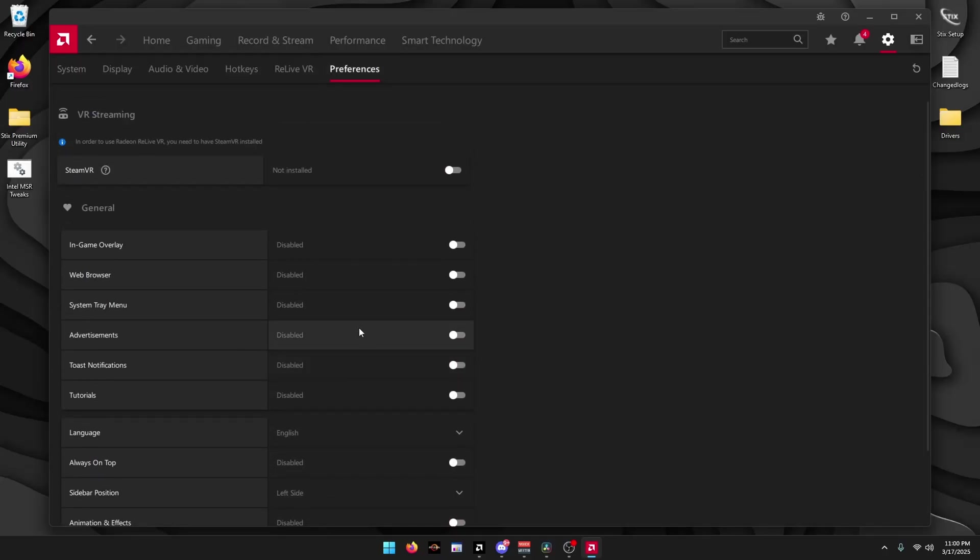And that is everything for this video. If you found this video helpful, make sure to leave a like and comment below. Check out 6tweaks.com where you can fully optimize your PC within minutes. I want to thank everyone for watching and have an amazing day.